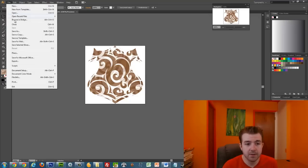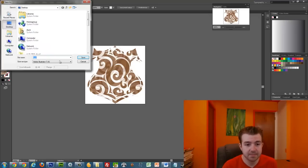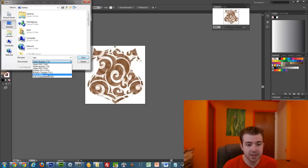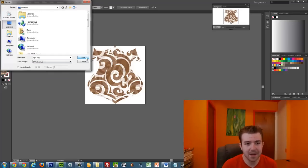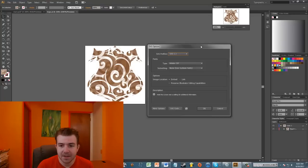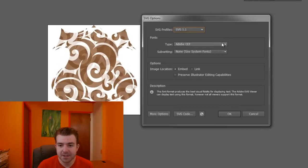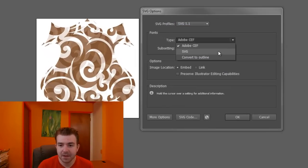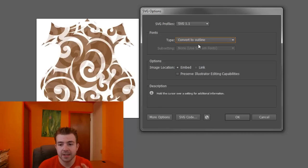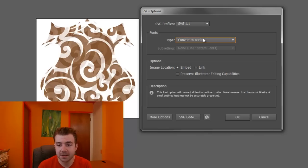I already have it saved as just an Illustrator file. So if I go to File and then Save As, I can choose Type and choose SVG. And again, it's just on my desktop. So for fonts, I would say convert it to outline so that it's not actually in there as text.